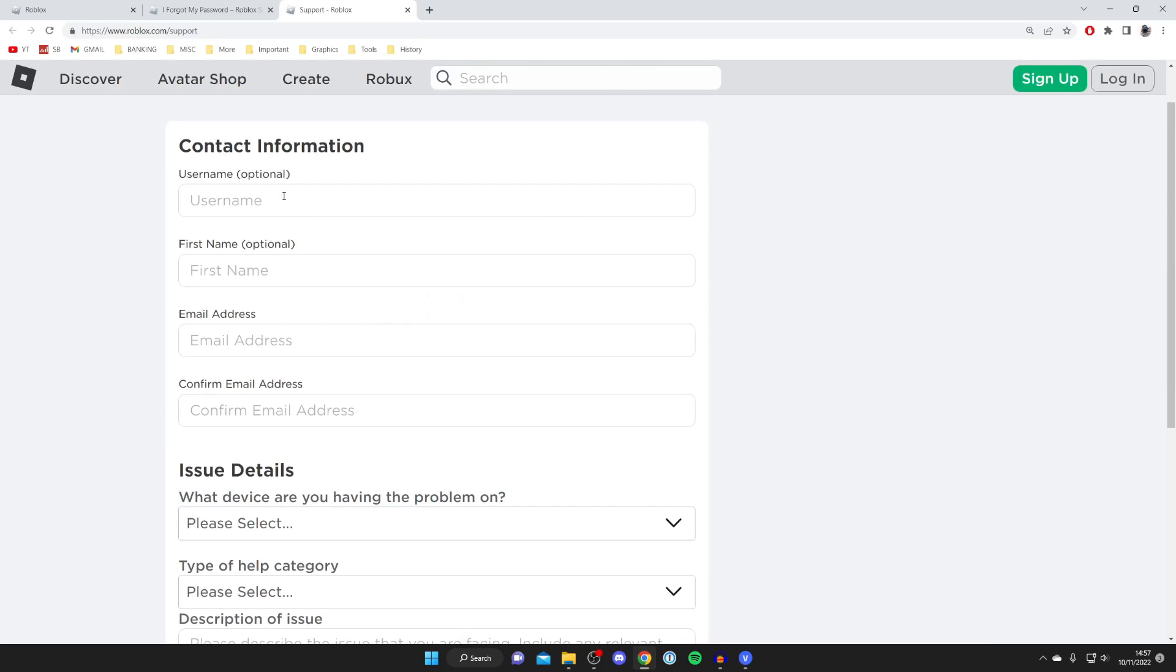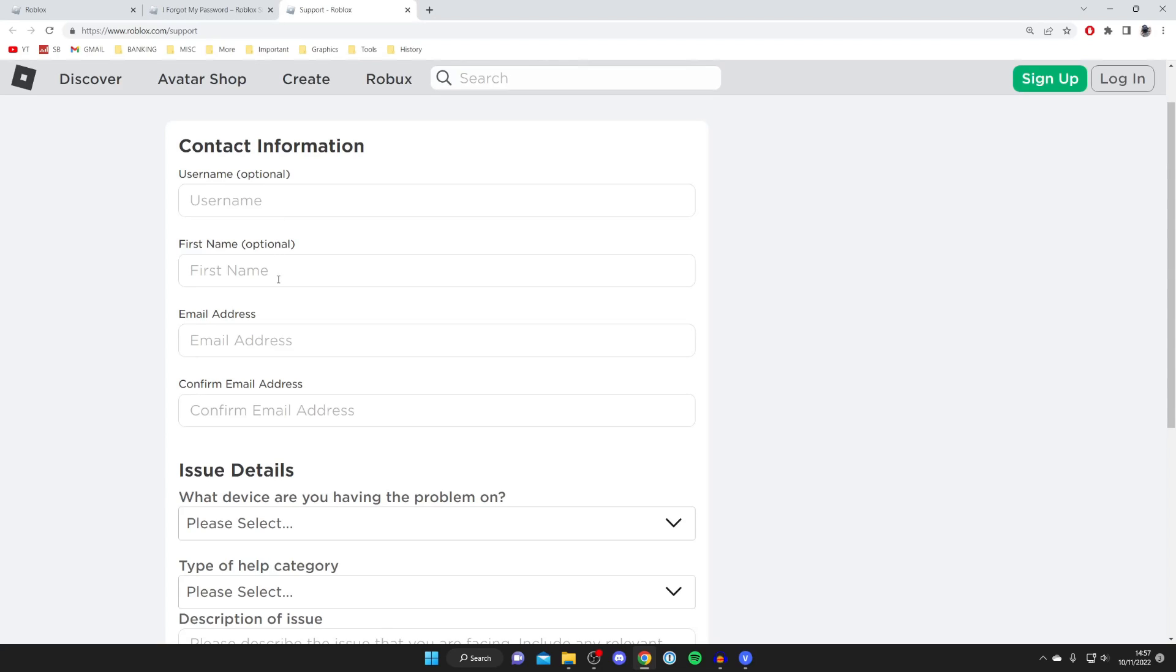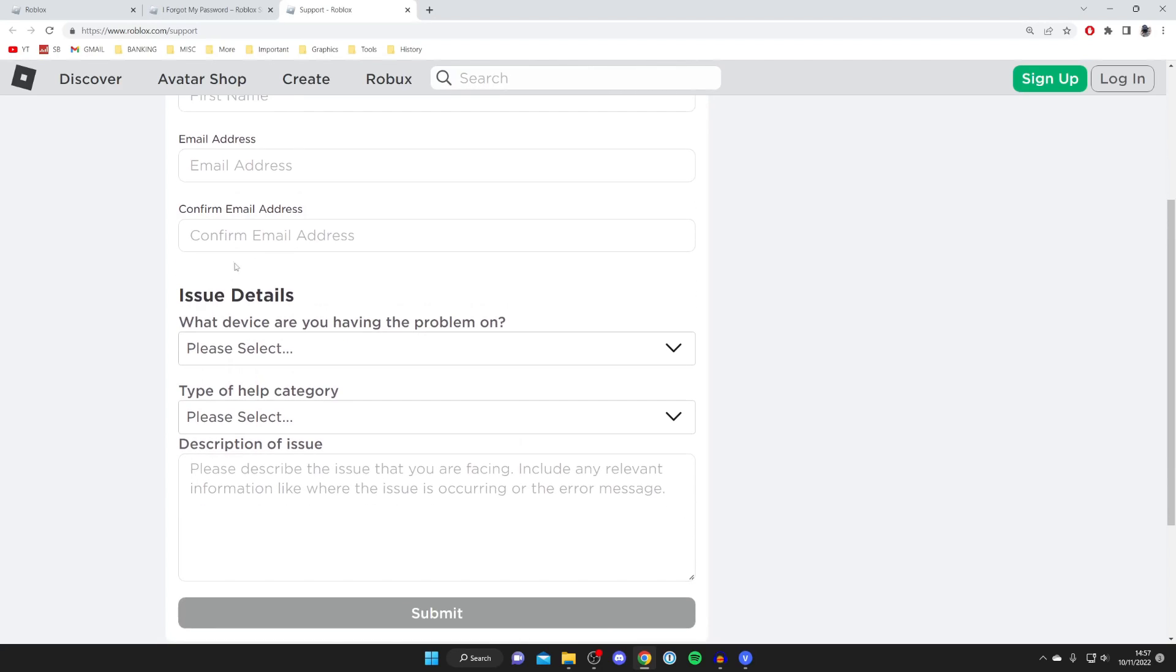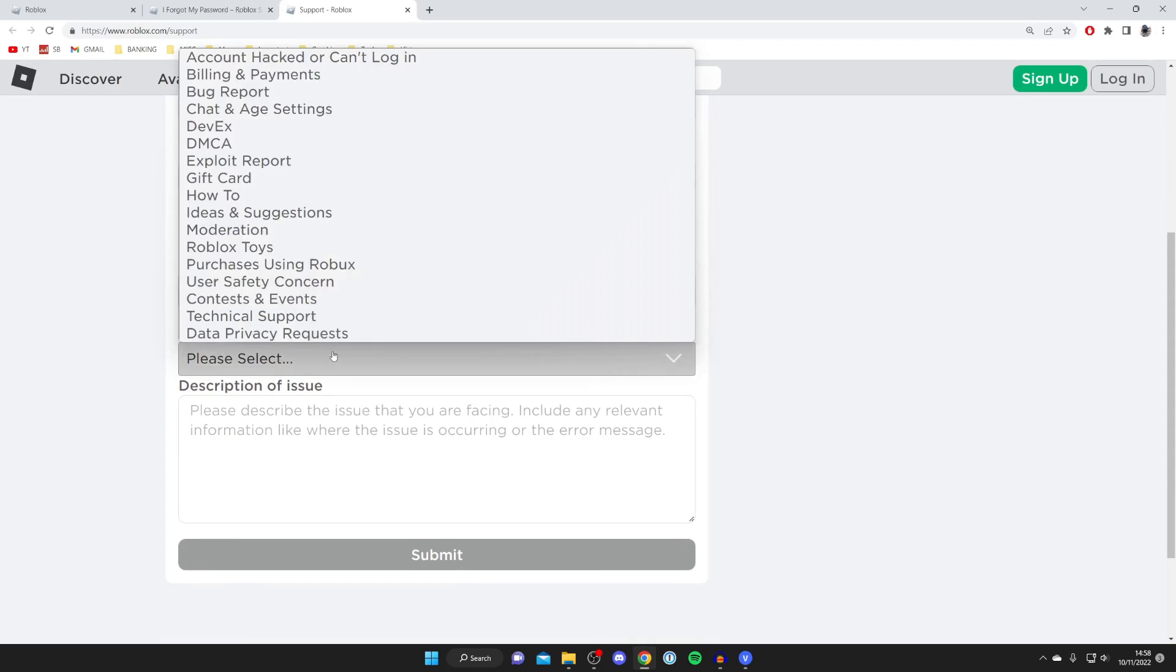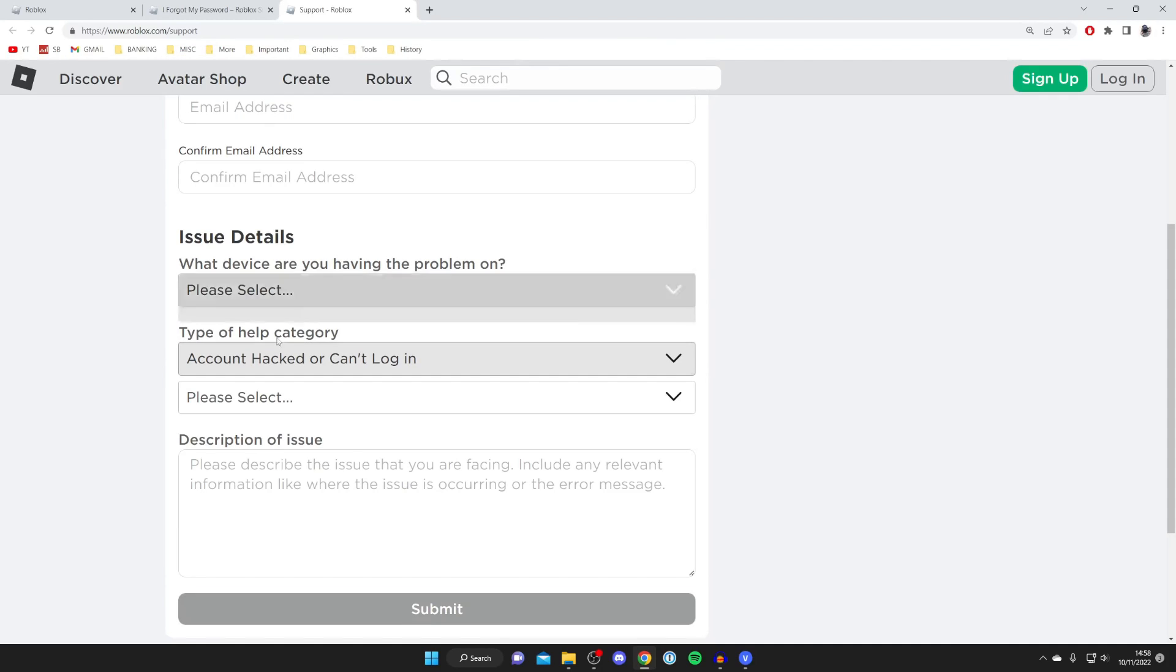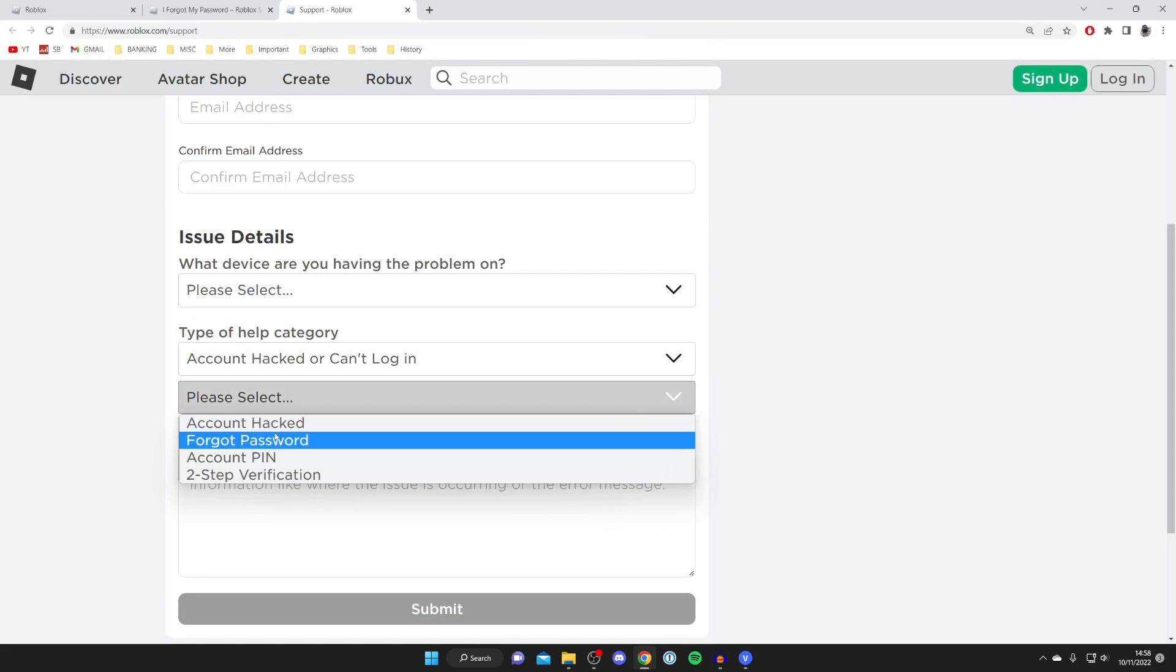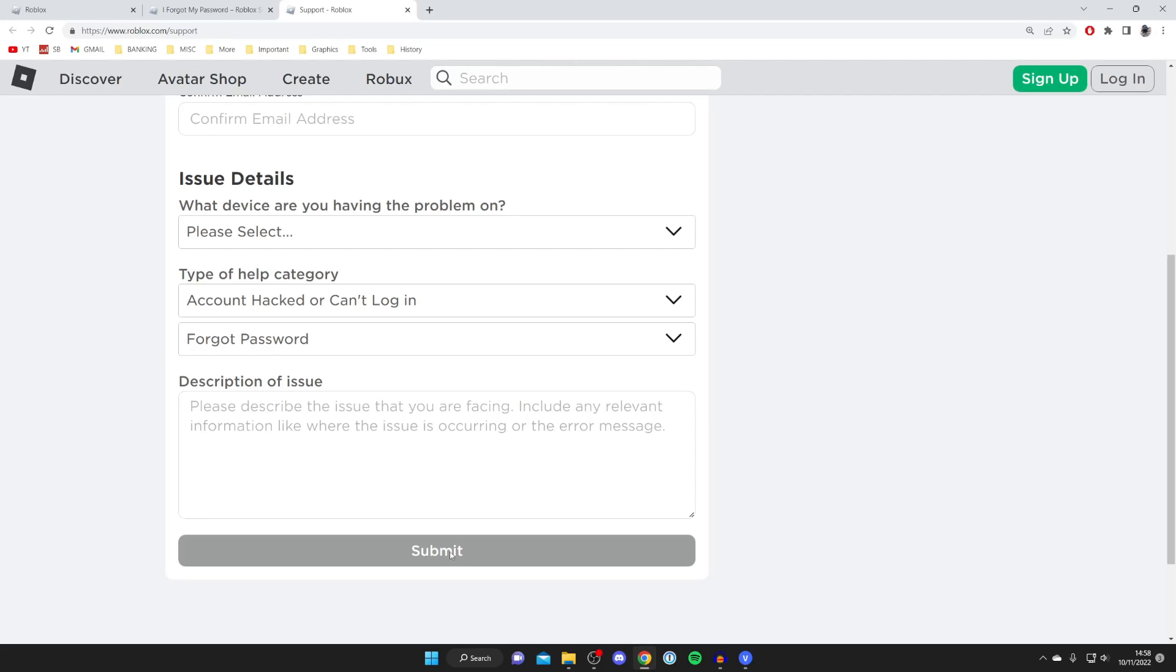Then you can enter your username, your first email, your email again, and then you need to enter issue details. So for the type I recommend doing account hacked or can't log in, and then you can add something like forgot password. And you need to explain that either you don't have access to an email or you didn't add one originally, and the same thing for the phone number. And then they're going to offer some alternative ways to verify that you own the account. And then once you've entered this information here and submitted the request, in a few days or even a few hours Roblox are going to get in touch with you with the email you entered up here regarding what you need to do.